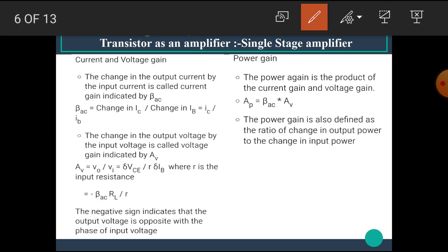The change in output current by the input current is called as current gain, indicated by beta AC. That means beta AC is equal to change in IC upon change in IB, which is equal to IC upon IB. The change in output voltage to the input voltage is called as voltage gain, indicated by AV. That is AV = V0/VI = ΔV_CE / (R × ΔI_B), where R is the input resistance. That means AV = −β_AC × R_L / R. The negative sign indicates that the output voltage is opposite in phase to the input voltage.